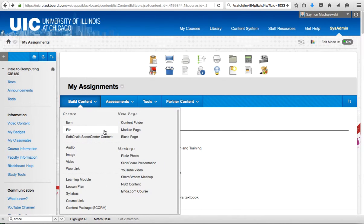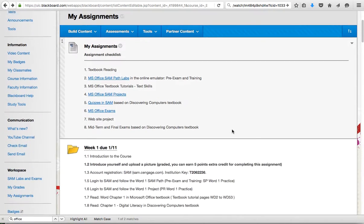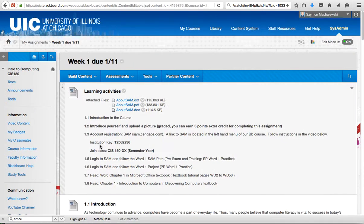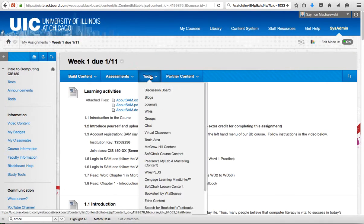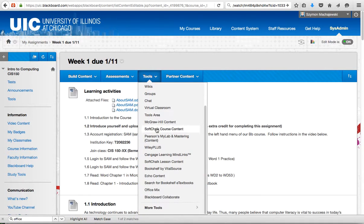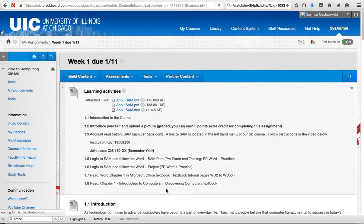I'm going to select my week one folder and from here we'll navigate to the tools menu. Scroll down until I see Office Mix. I'll select that link.